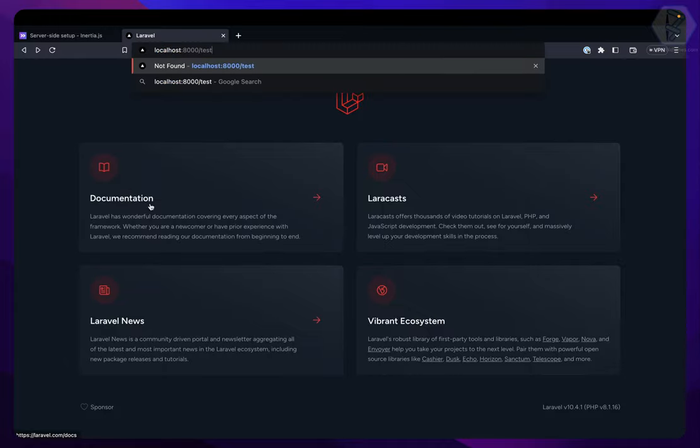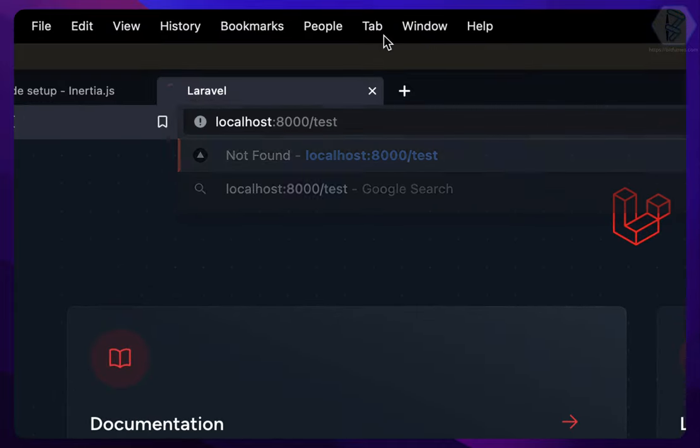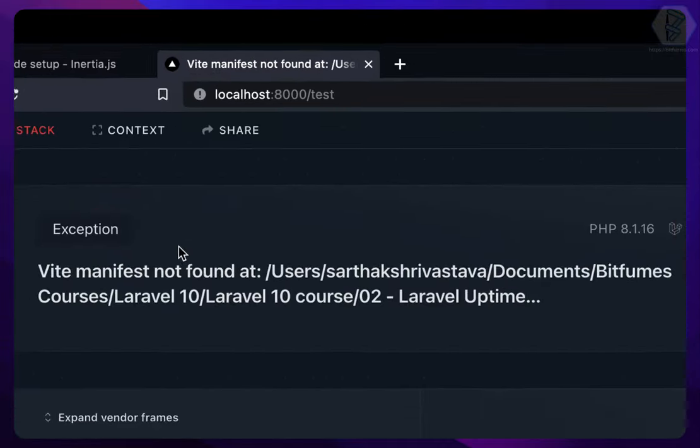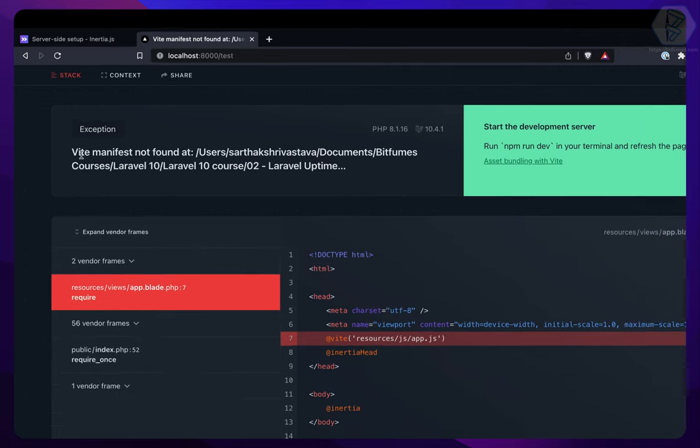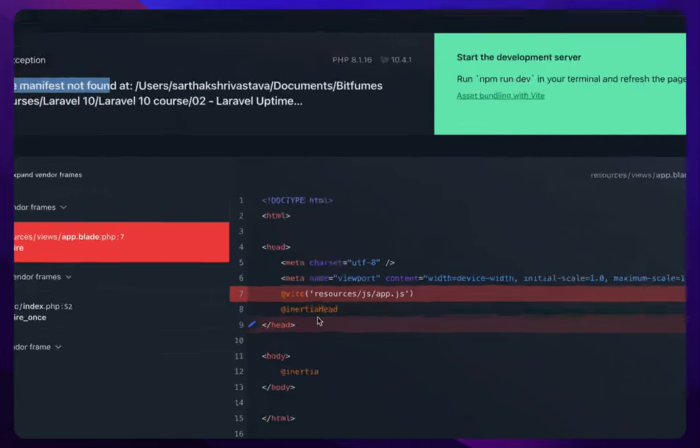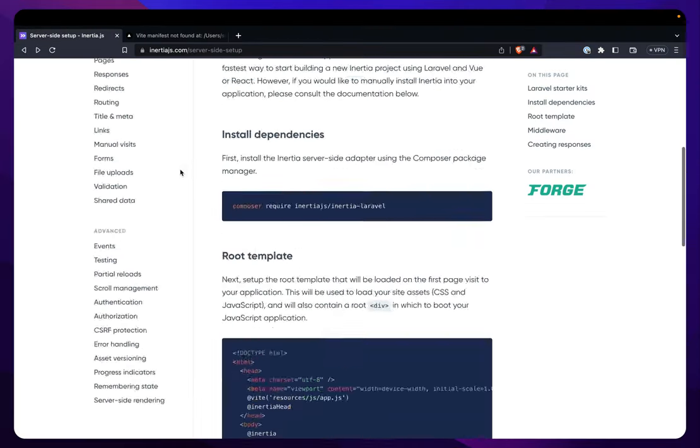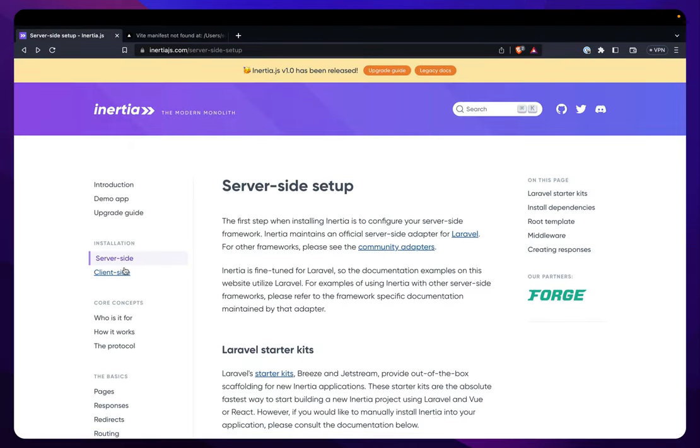So php artisan serve which is now running. Go here and say /test. While we are here let's enter. Now it says that Vite manifest not found. Basically it says that hey yes everything is good but I can't find Vite related things. We need to work on setting up the client-side thing.